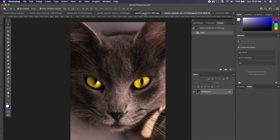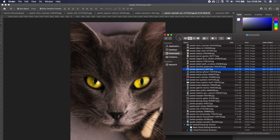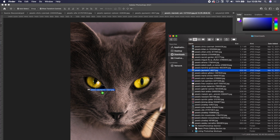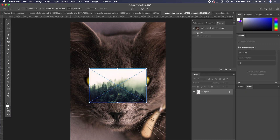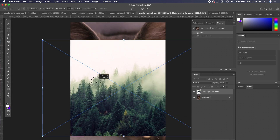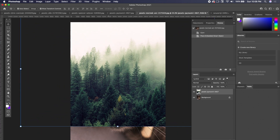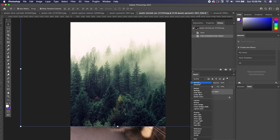I have a picture of a cat and a picture of a forest — both of these were found on Pexels. I'm going to bring the forest picture in on top so I don't have to create an object; it's already created for me. I'll bring this in and press Enter. Now that the trees are on top, I'm going to try a few blending modes to see if I can get the effect that I like.